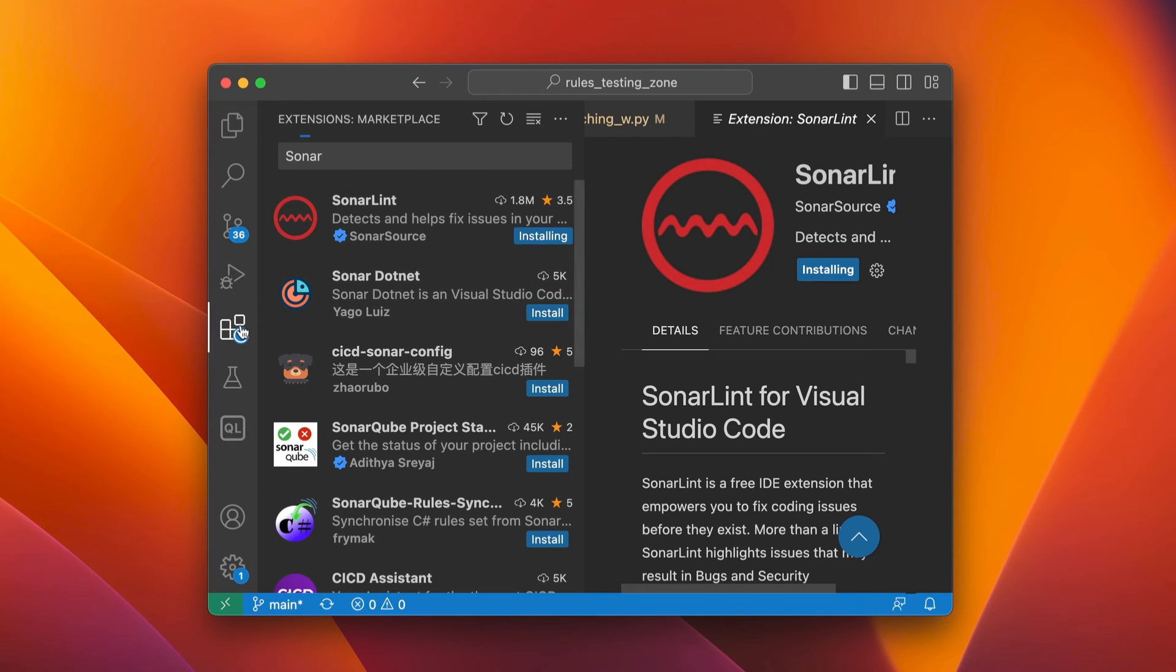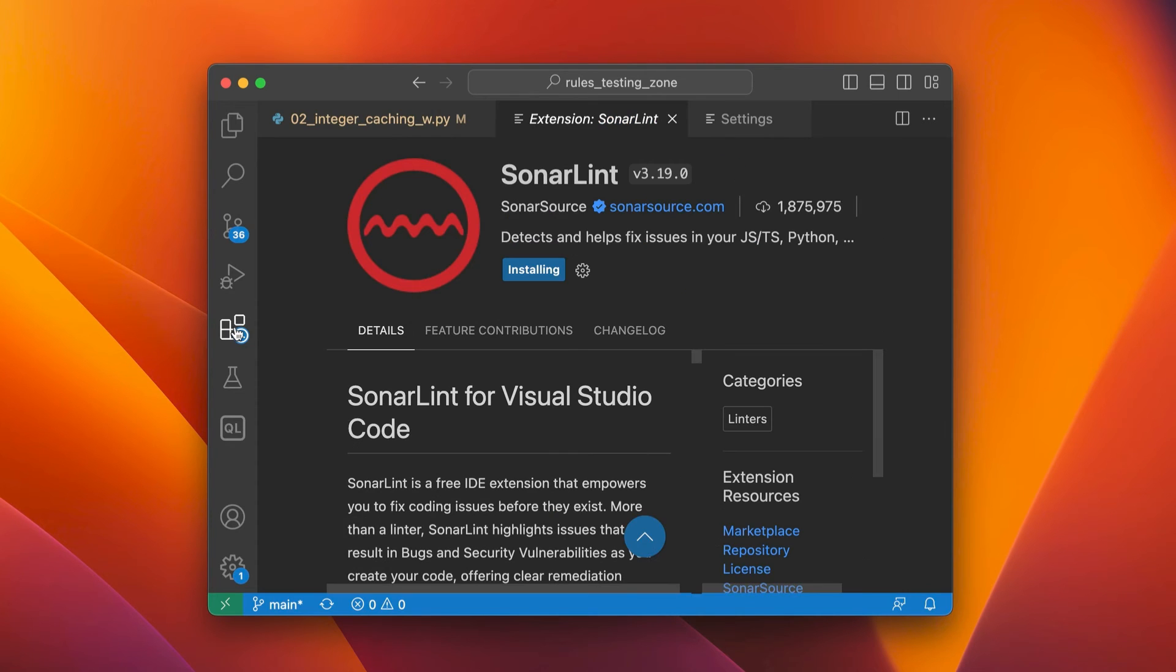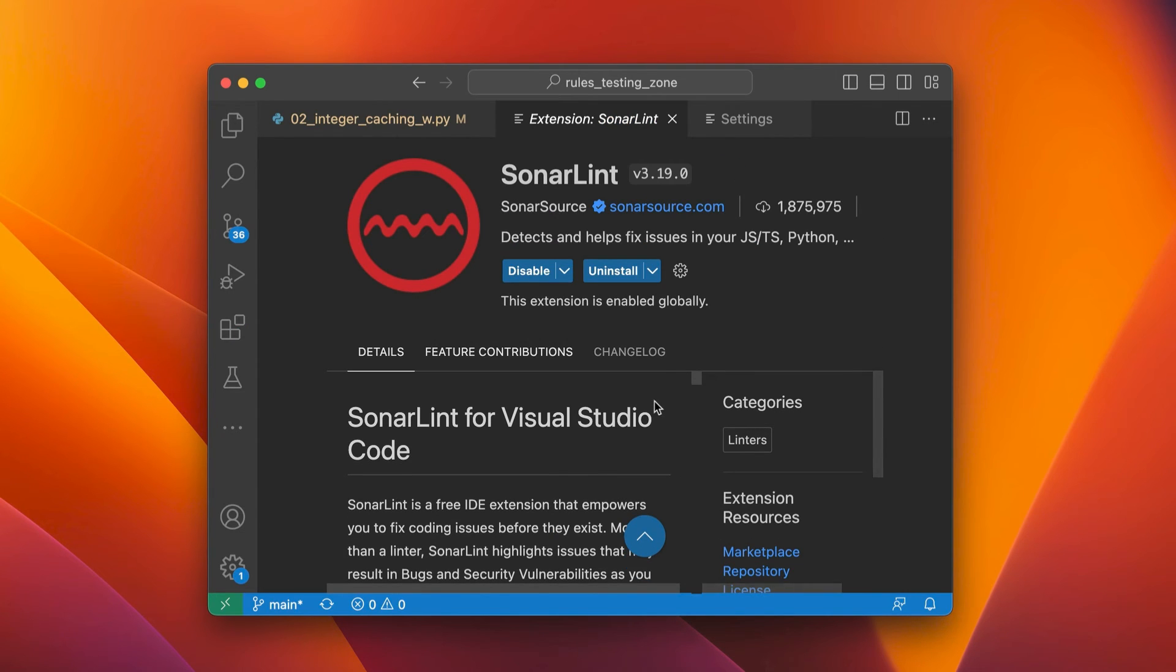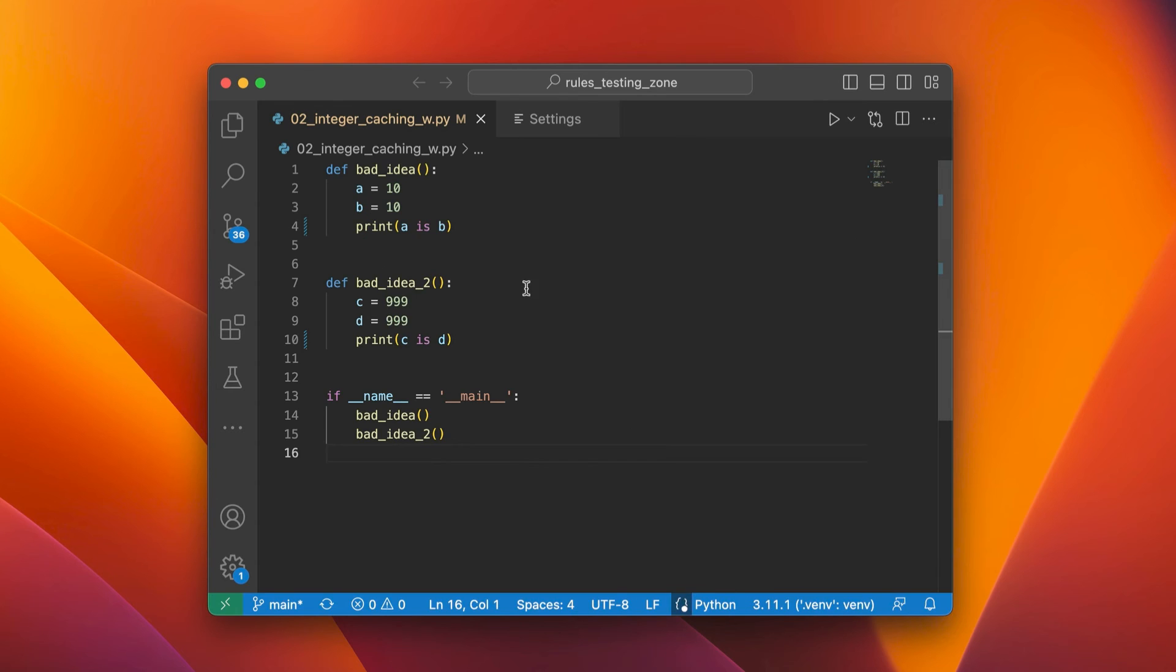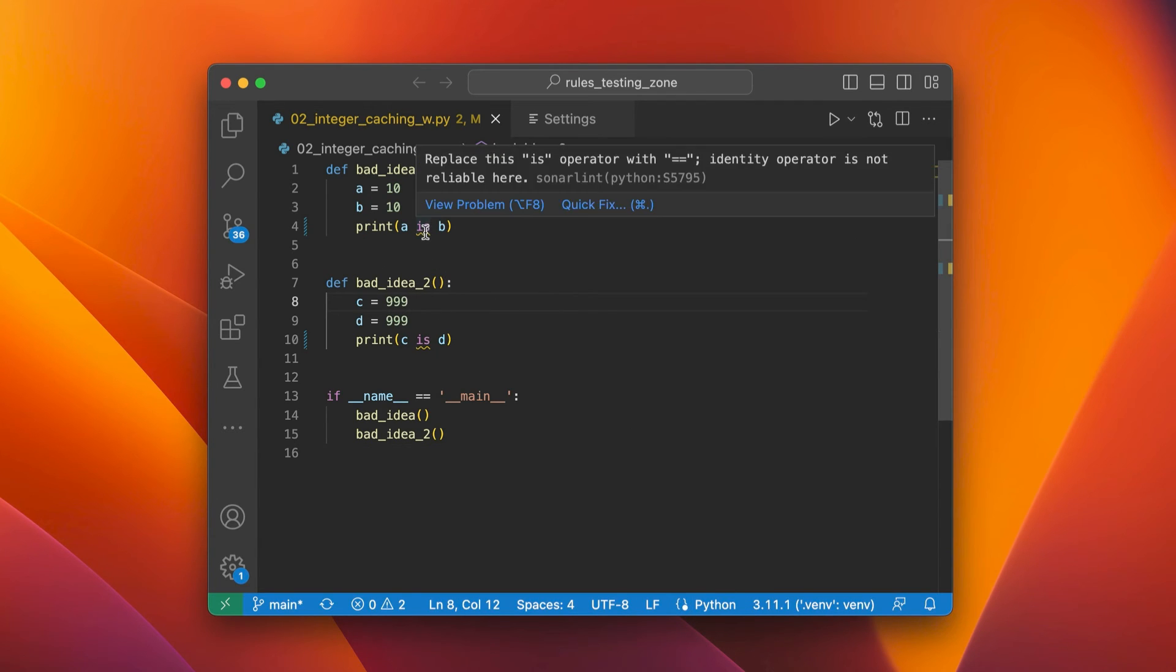we should see that there are changes now to our file. So if we head over back to our file, we should see that line 4 and line 10 are underlined. And we can see what the problem is.